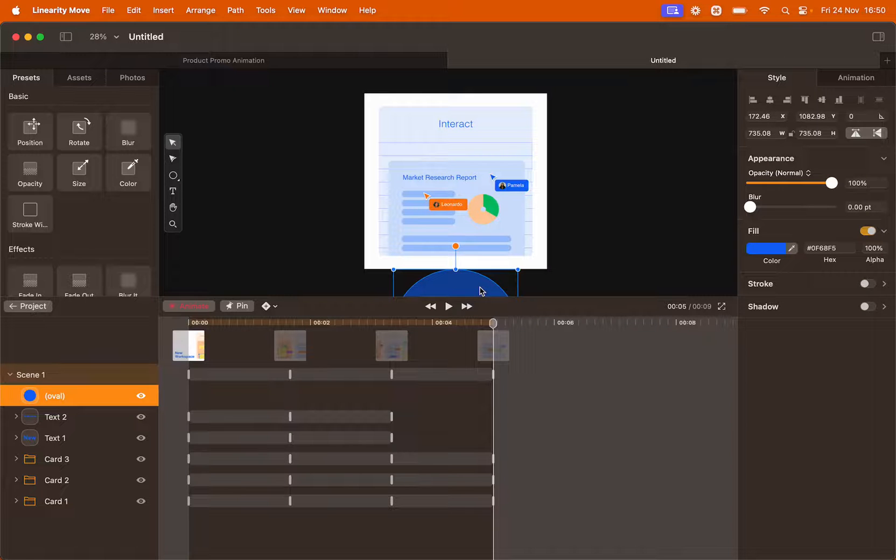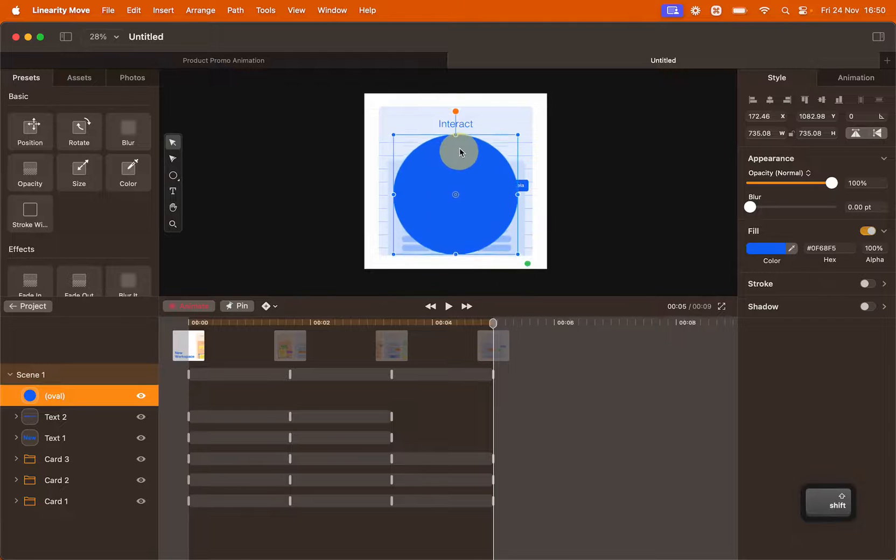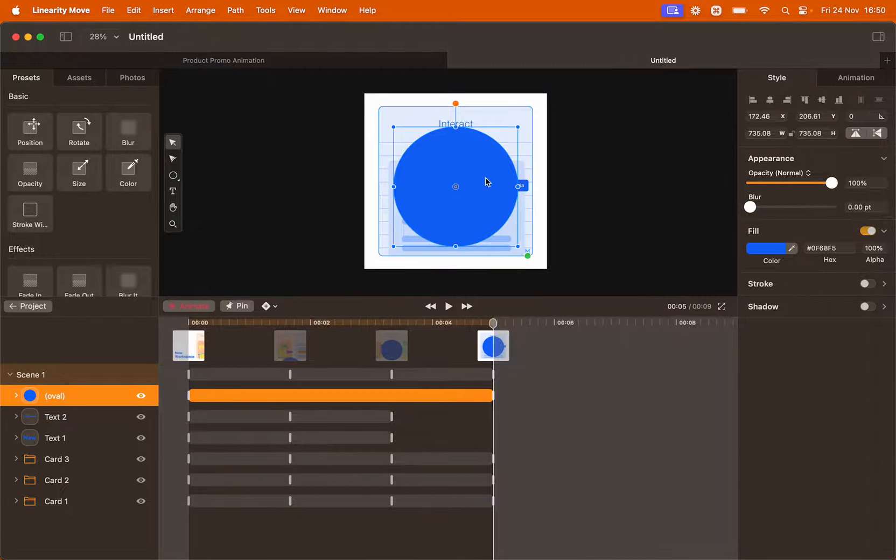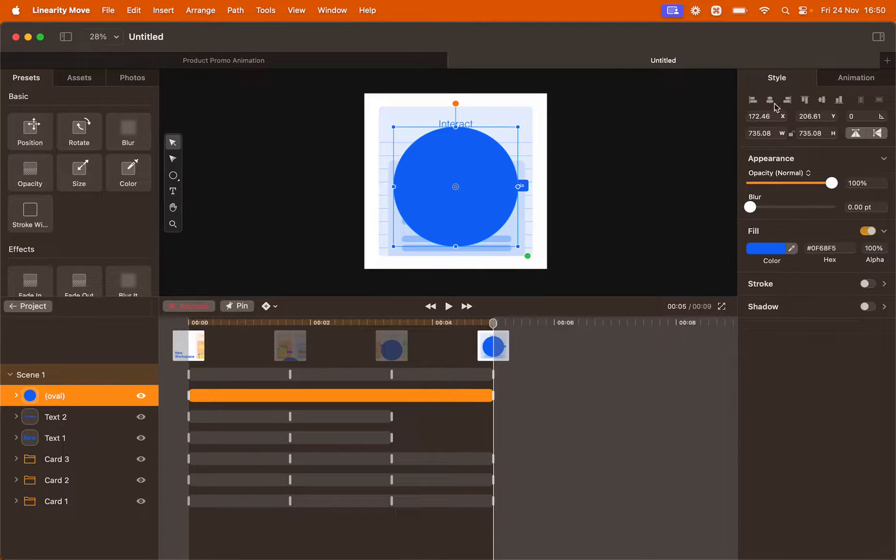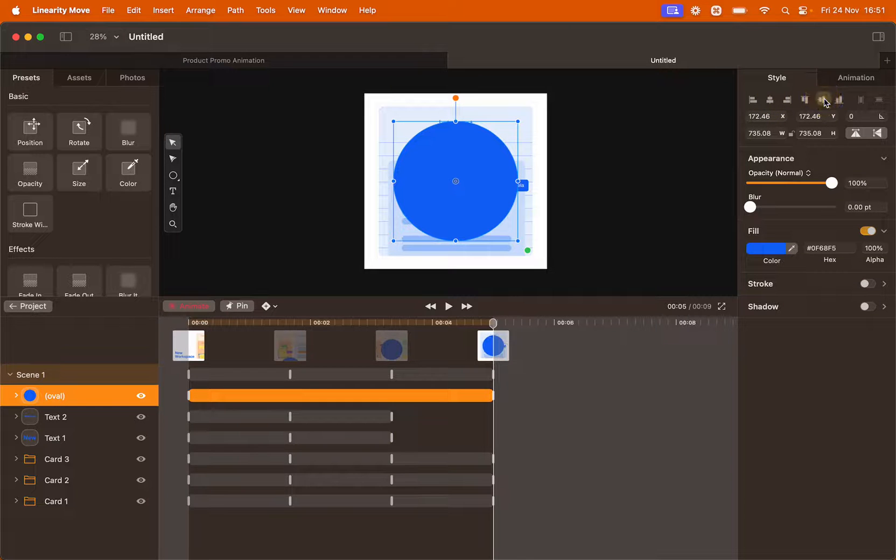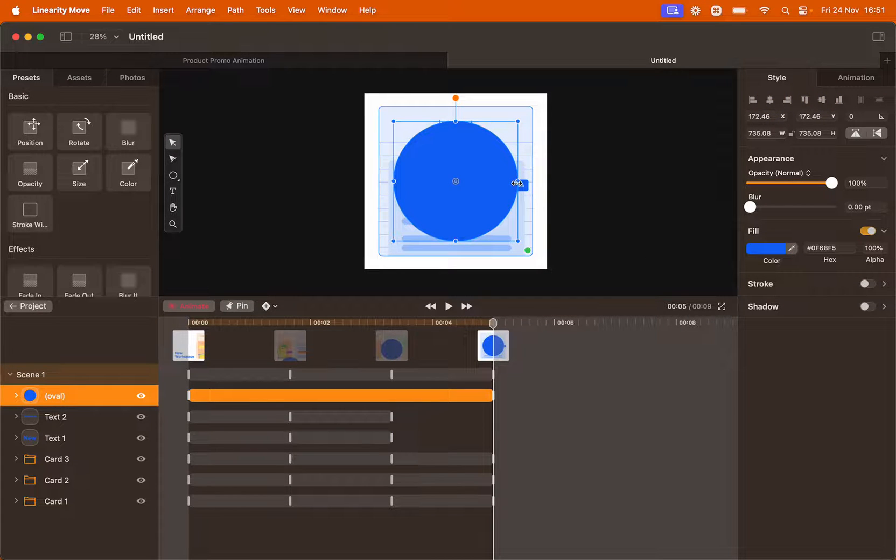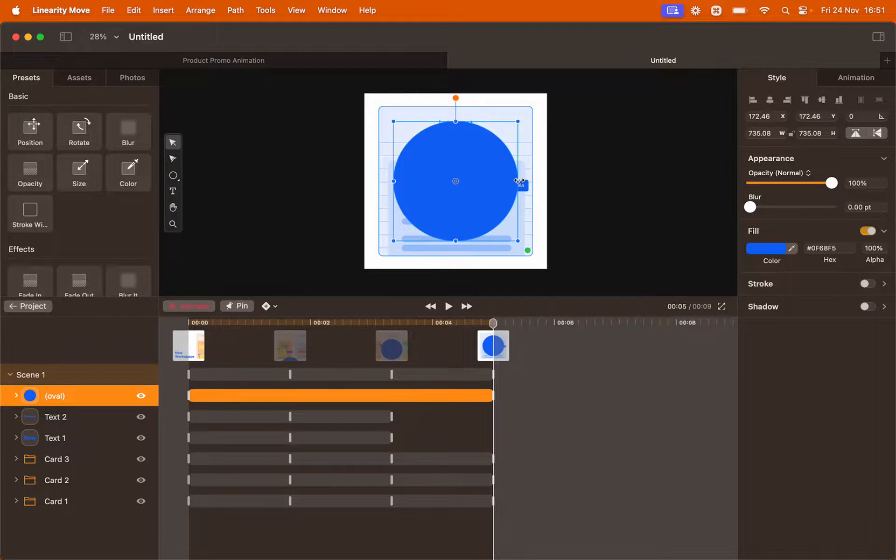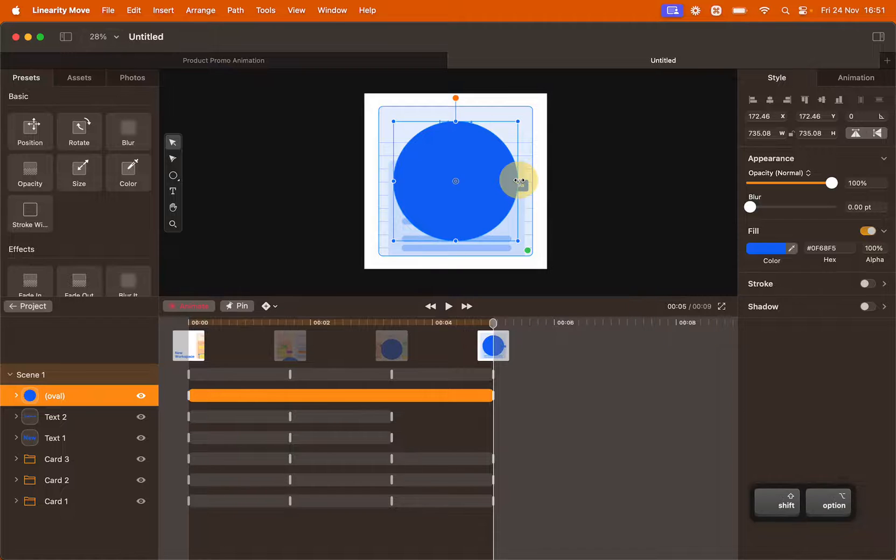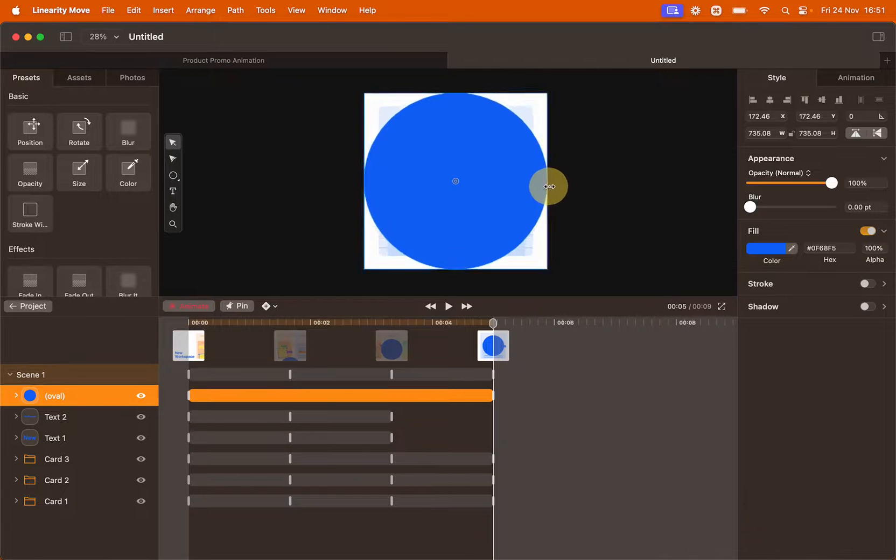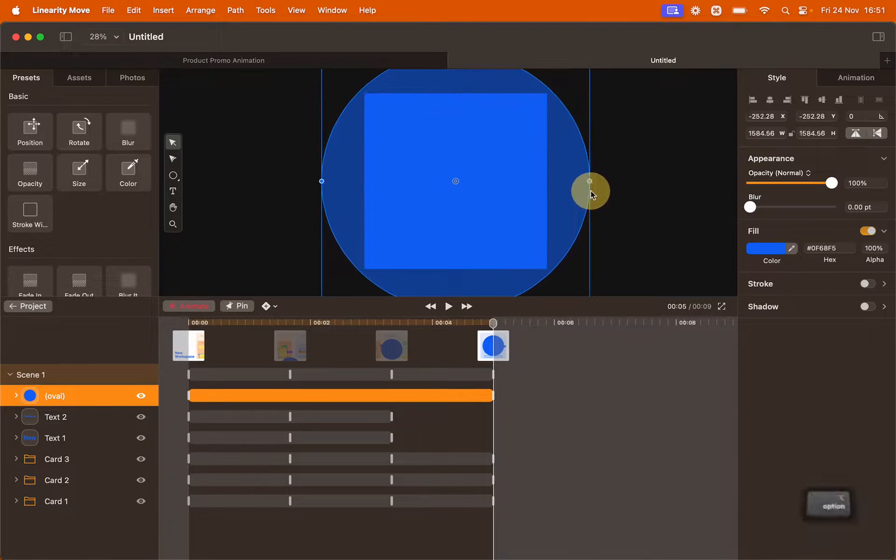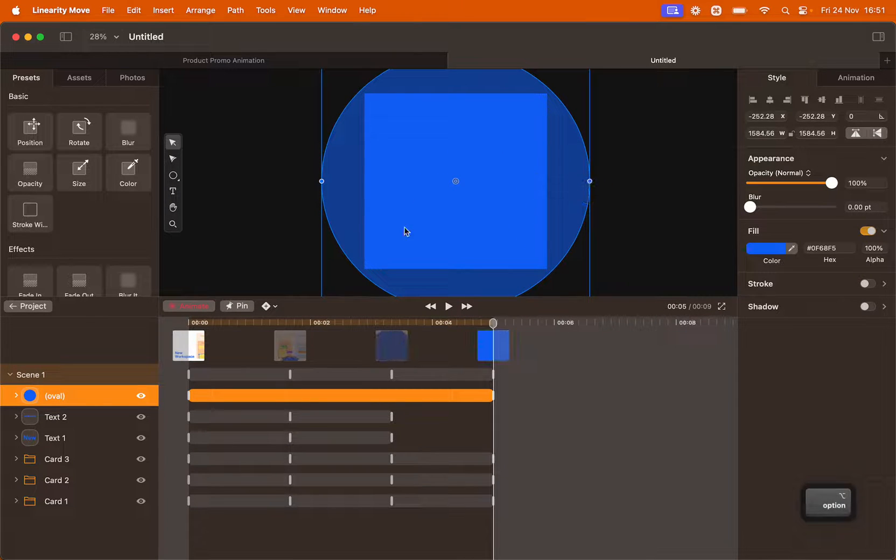Now we can reposition the circle to the center of the canvas. To make sure it's at the center you can still use the alignment tools here at the top. We also want to change the size of the circle so use the bounding box. Hold shift and option while you enlarge it and now the circle is covering the entire canvas.